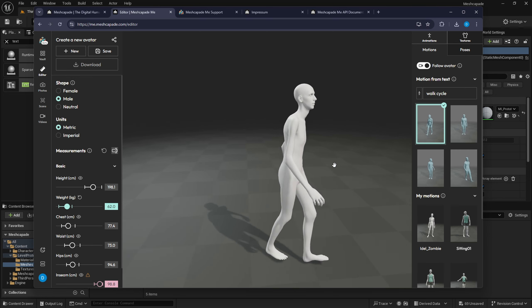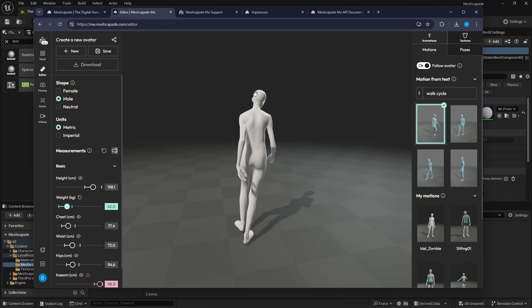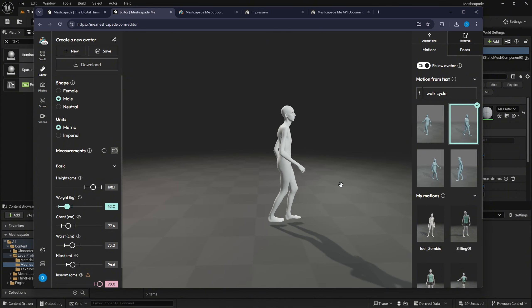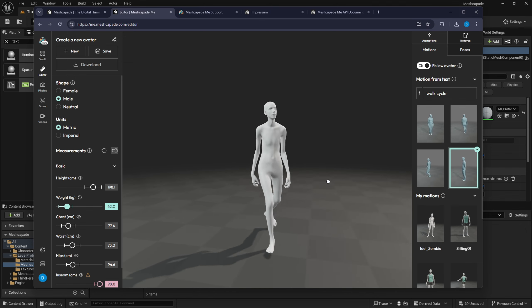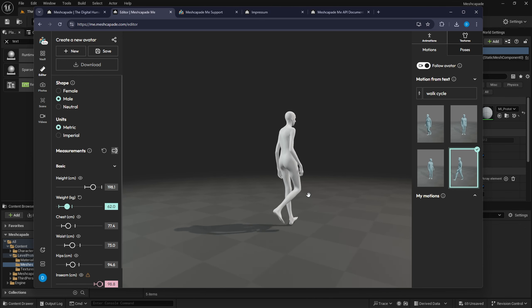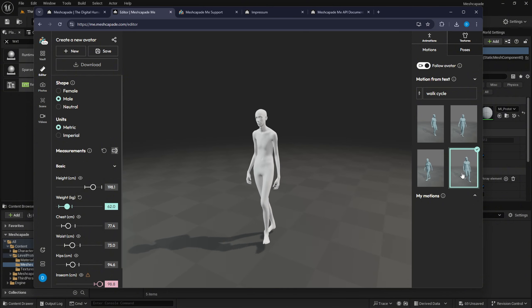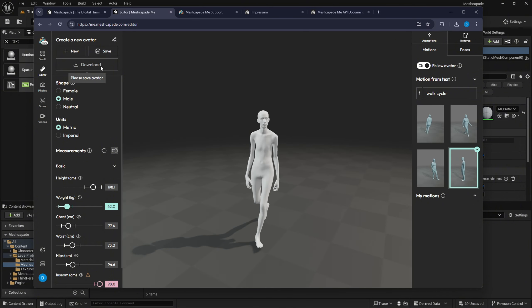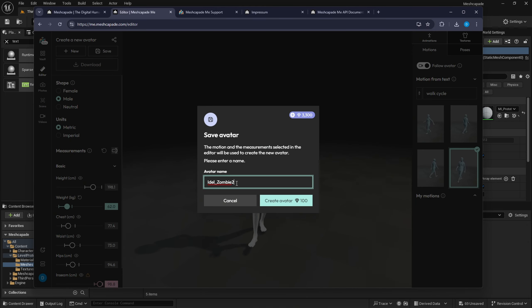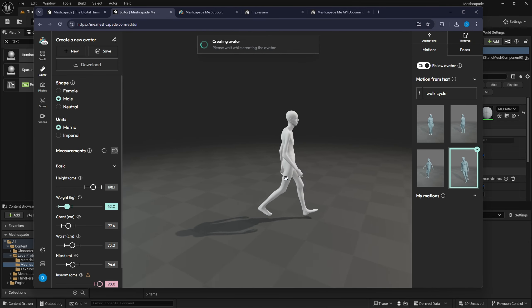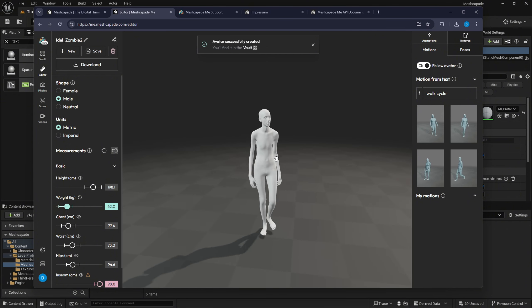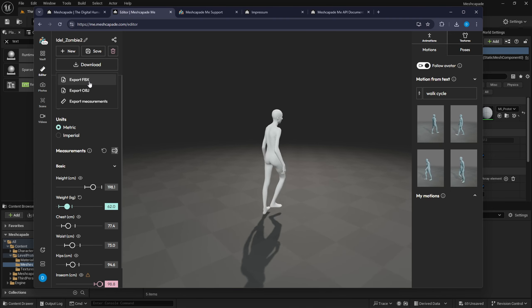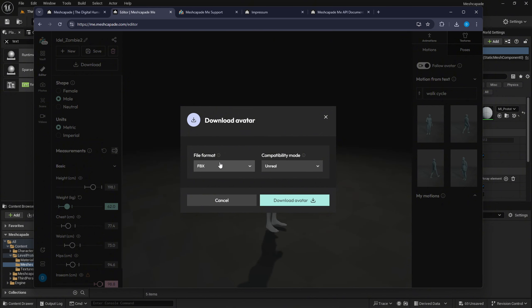I'll double-click on a walk cycle now — you can see it's been assigned to my character. Here's another one moving around. I like this one, it looks really good. I'm going to save this as number two. It's creating the character avatar with the animation — 'idle zombie' — here it is. Now I can download it and export this into Unreal as an FBX file. I'll let it do its thing and in the meantime switch to Unreal.